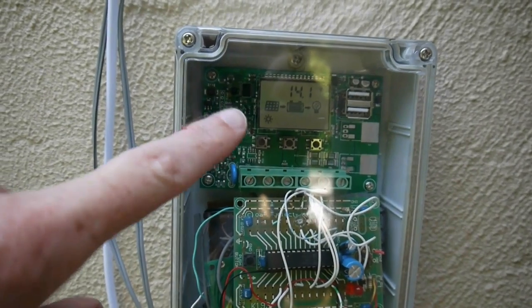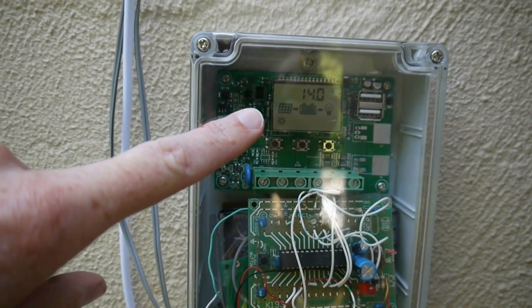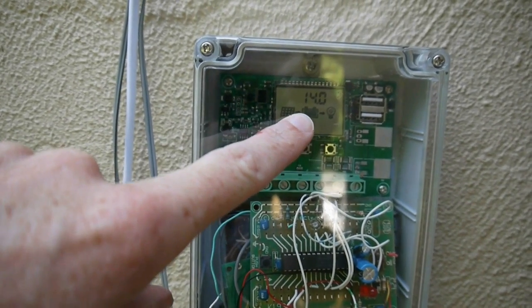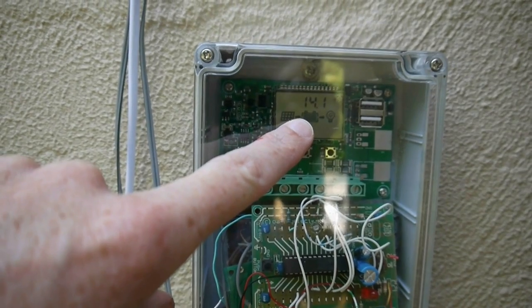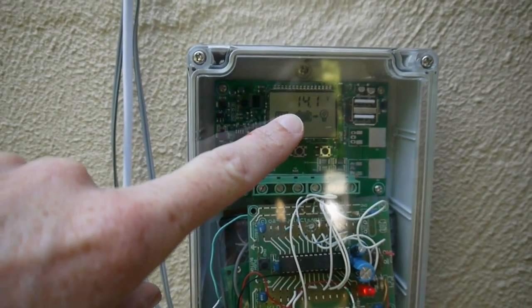It's charging power to my battery which is at 14.1 volts and the output's turned on.